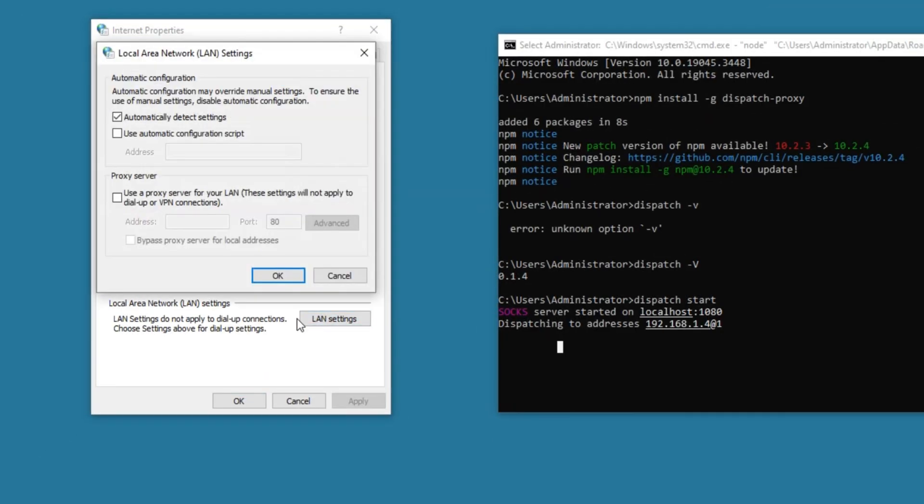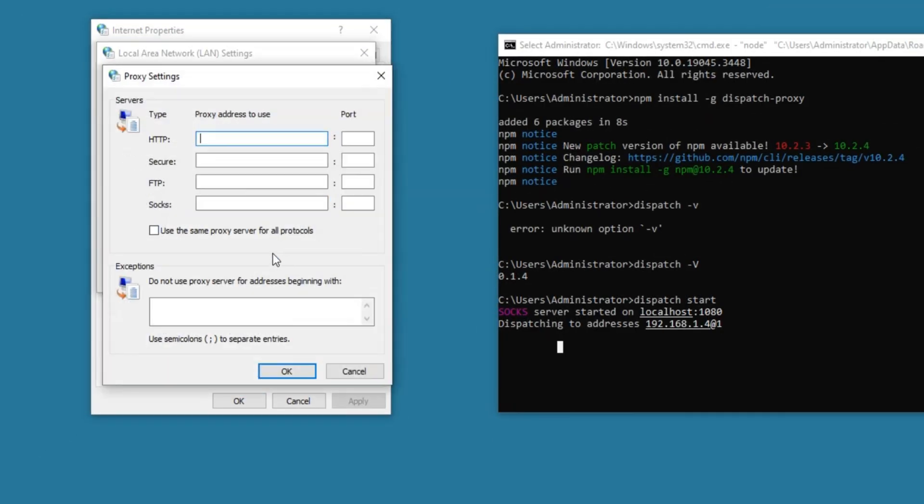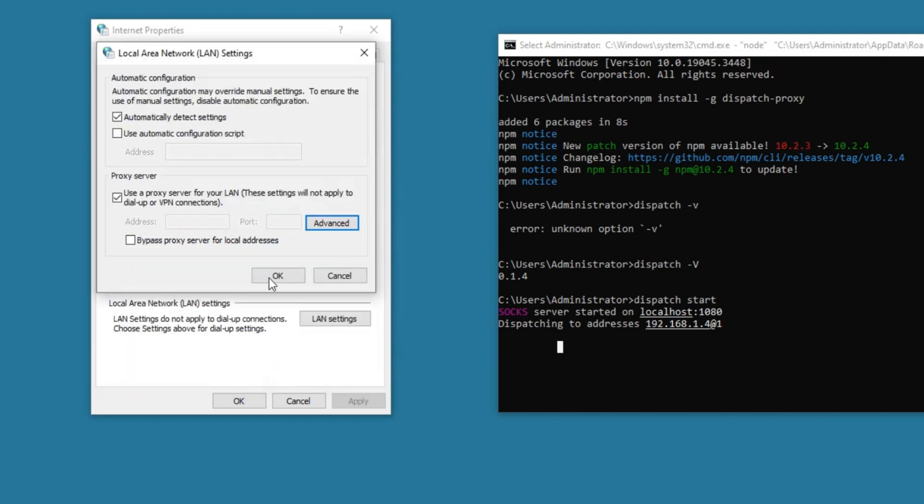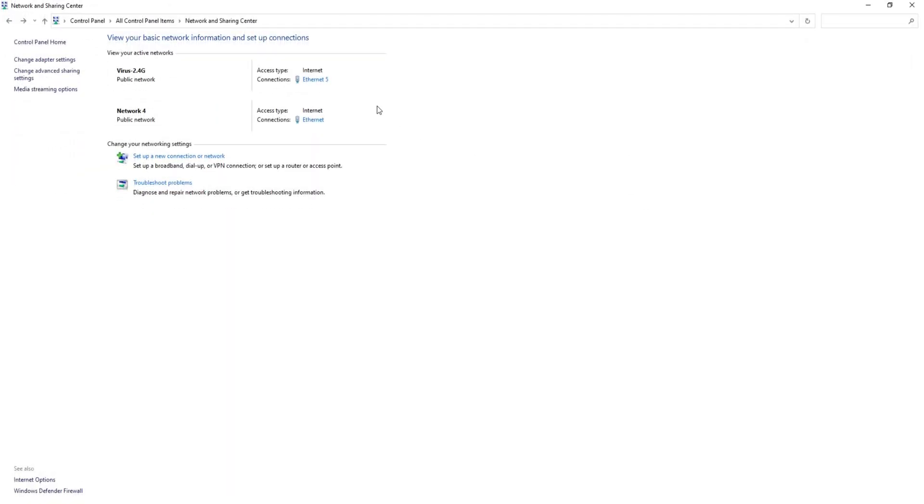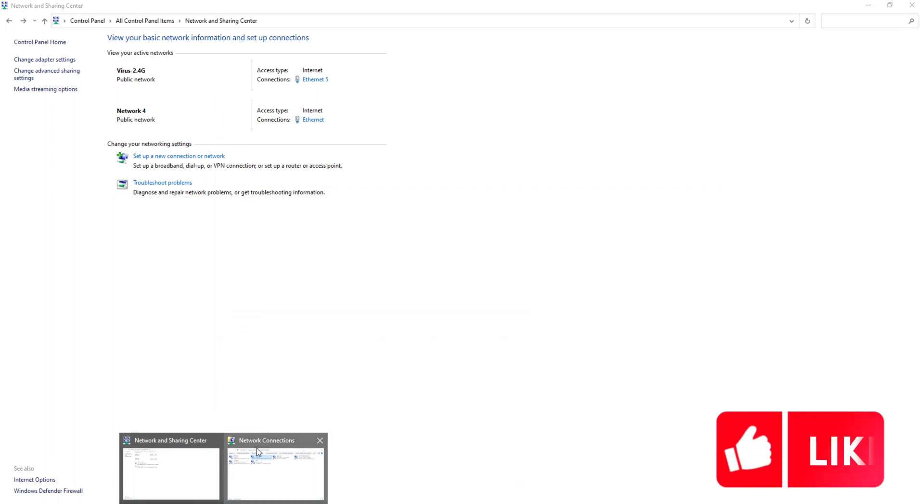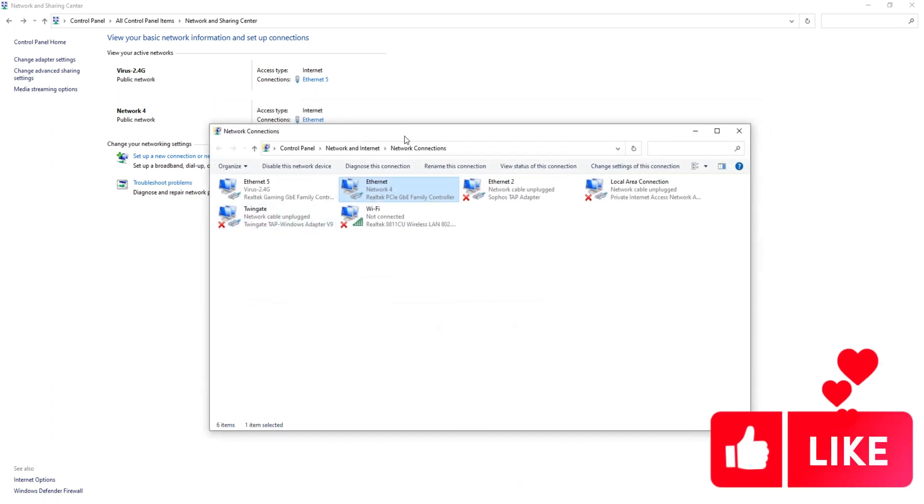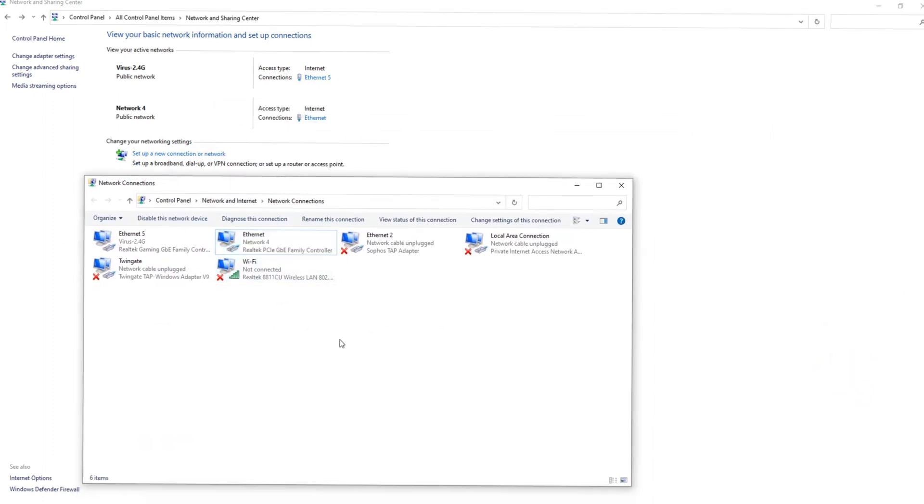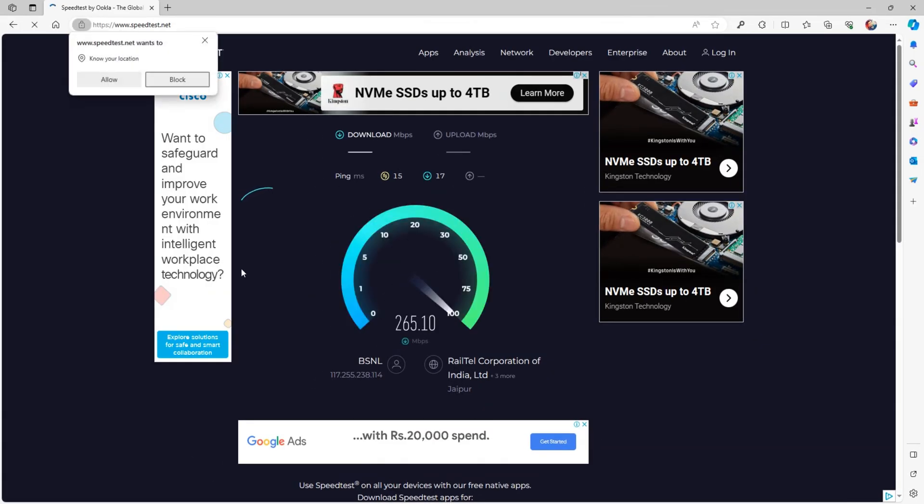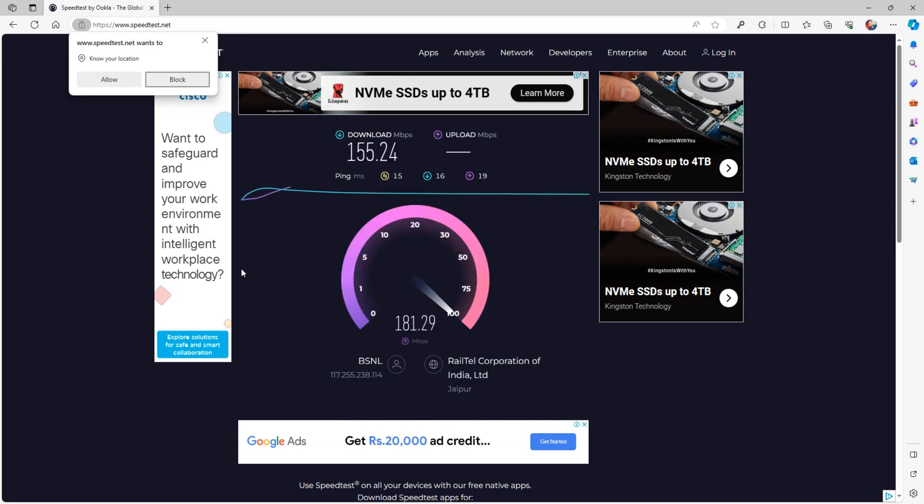Finally, set the proxy address and port number in the LAN proxy settings. Enable both the internet connections and check the speed test. You can see that my internet speed is now above 150 megabits per second.